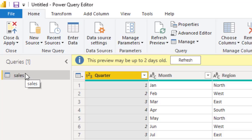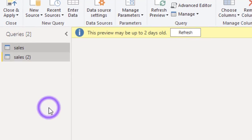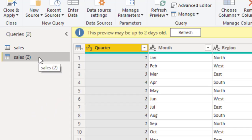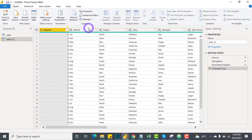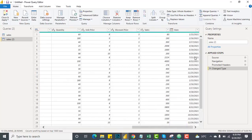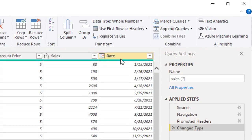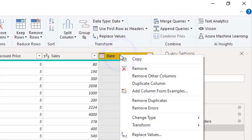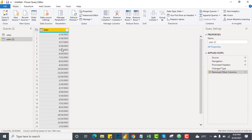Now I'll duplicate the query because I do not want to affect my original data. I will work on the Sales 2 query. I'll do a refresh if it asks for one. Now you can see we have the Date column and I want to work on that.